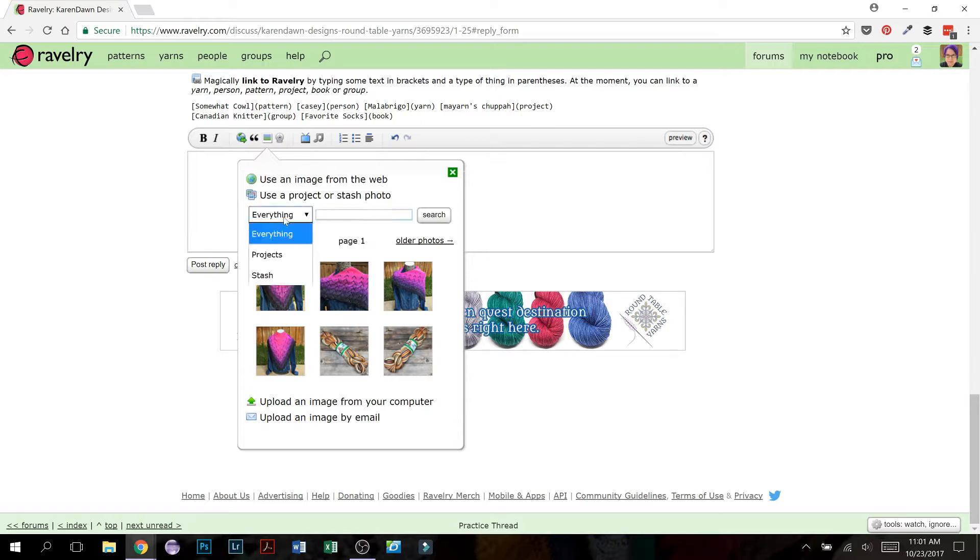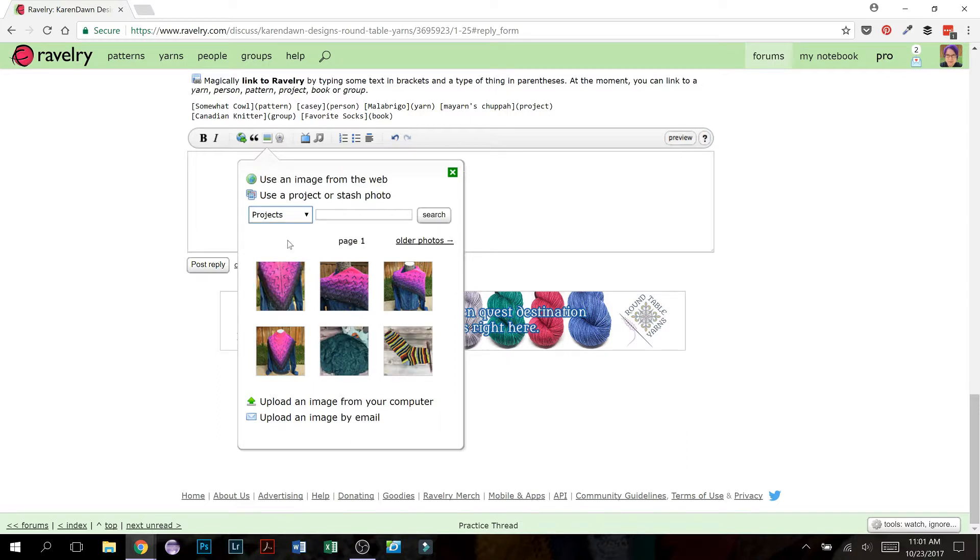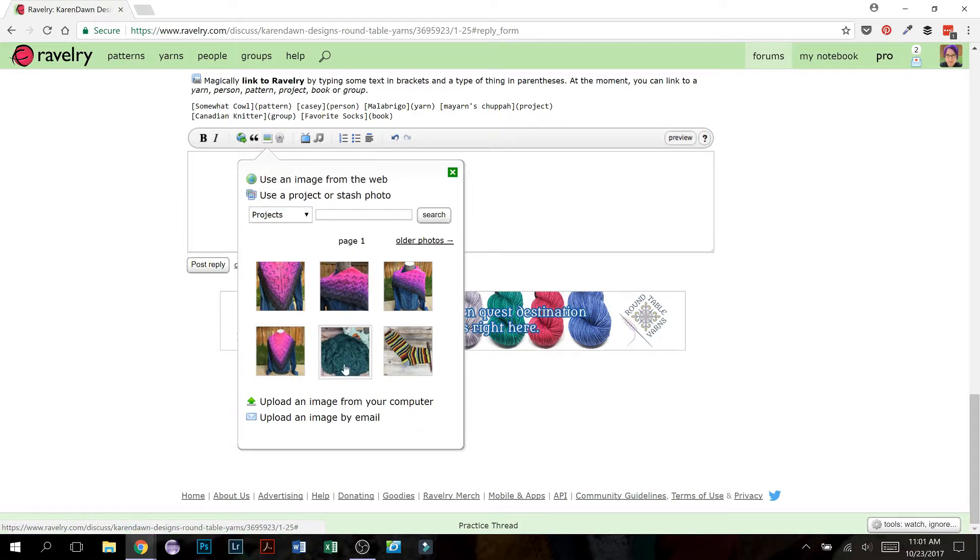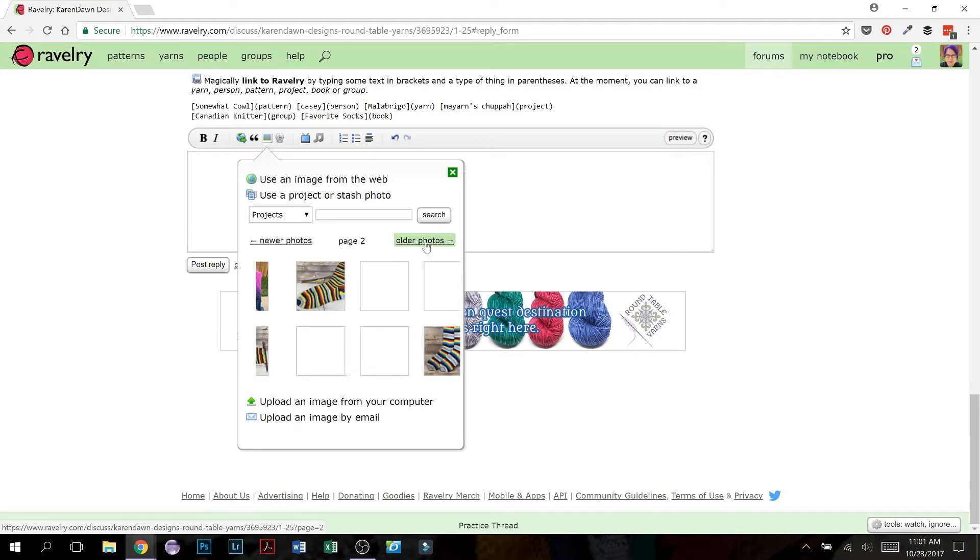Right now I've got it listed under everything, but it will pull up all of the pictures that you've used in your projects and in your stashes. So right here, it shows everything. And you can actually narrow it down to projects or stash. So let's say I just want to see my projects. I don't want to see any of the stash. So I can click that. It's going to put the pictures in order of newest first and oldest last.